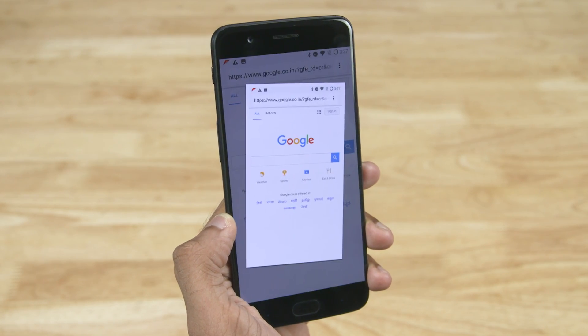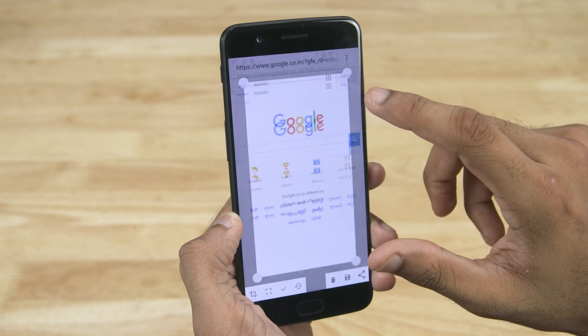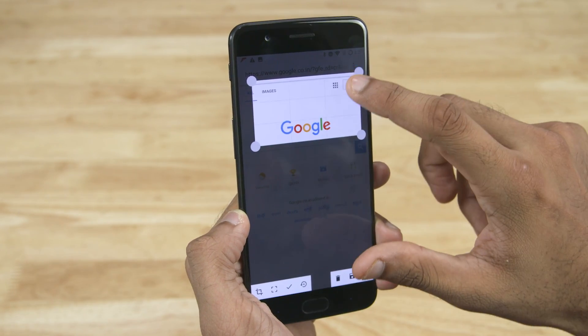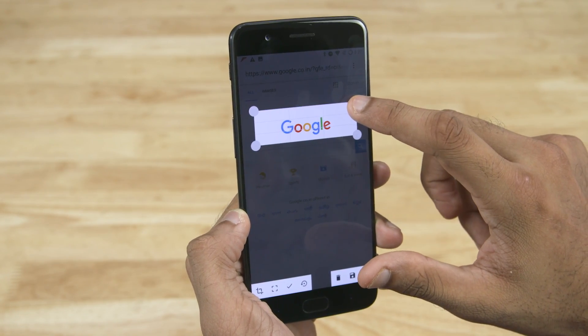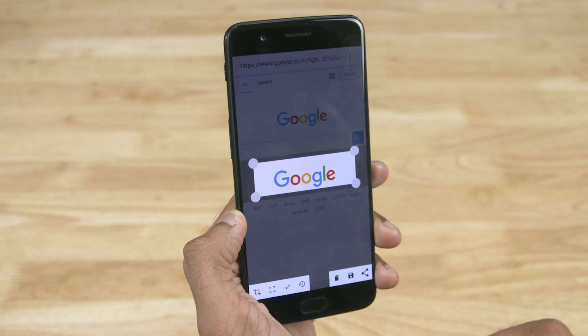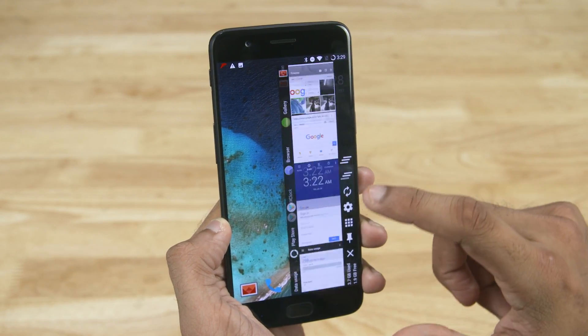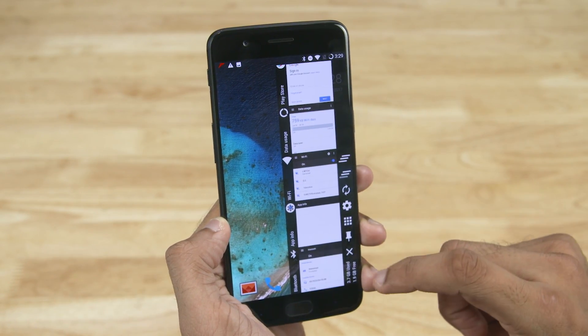While stock Android is great, it might tend to get a little boring with time. The OnePlus 5 being a developer-friendly phone lets you customize and experiment with a lot of things.